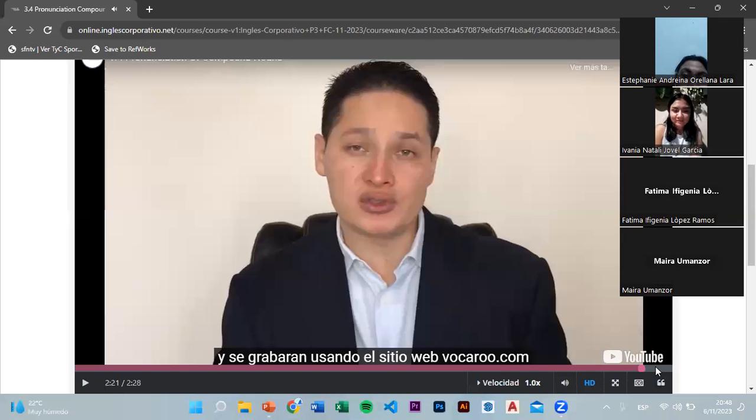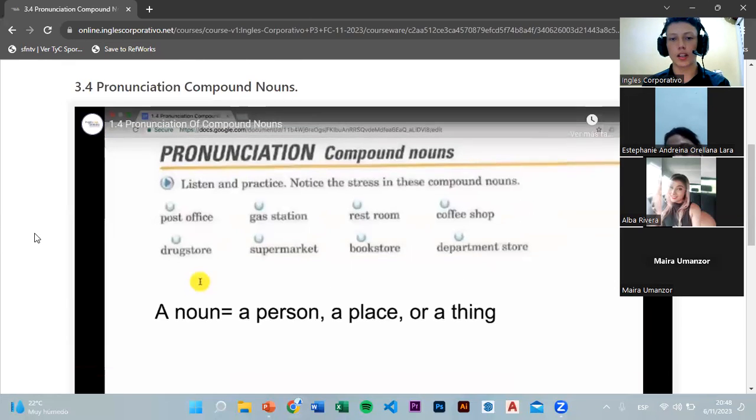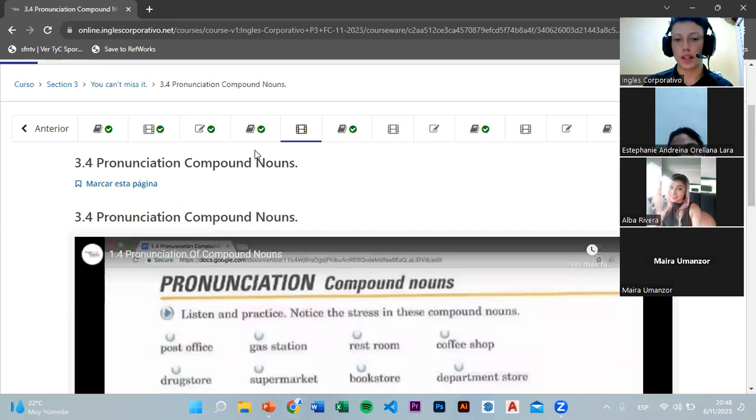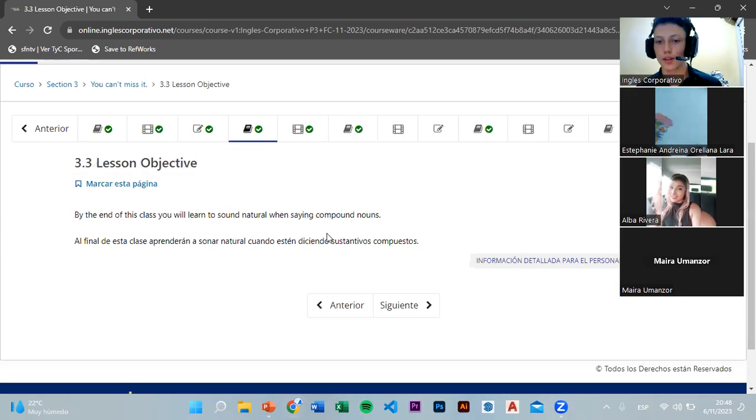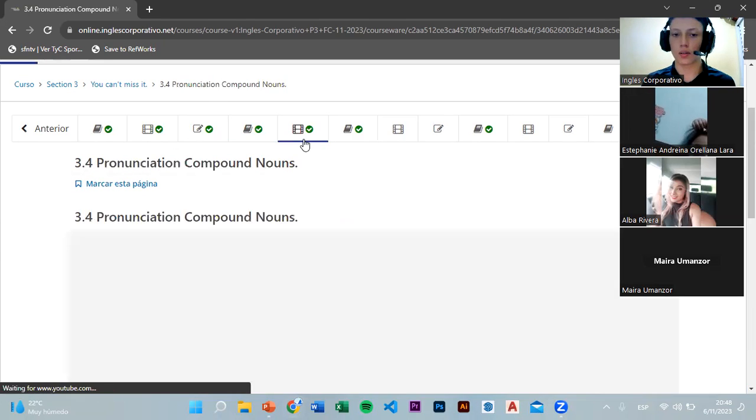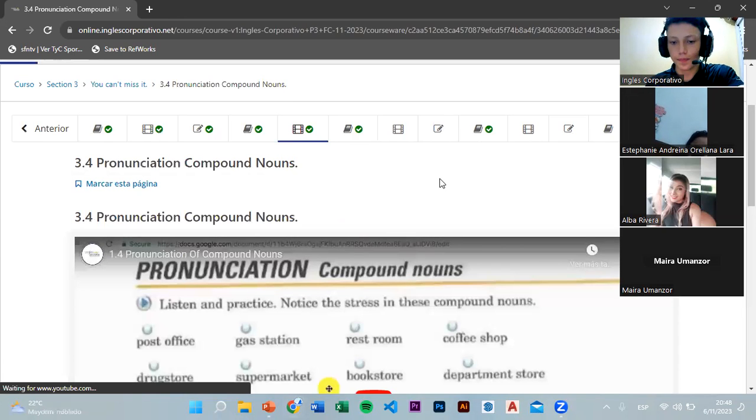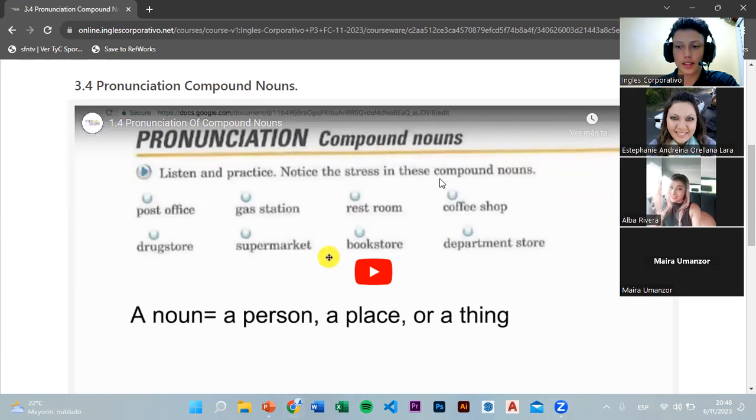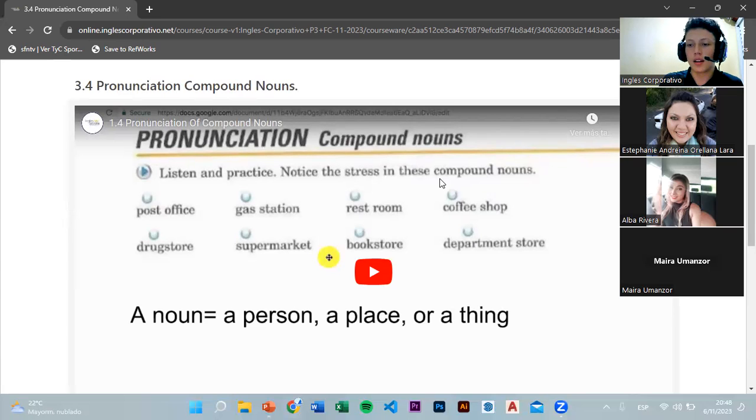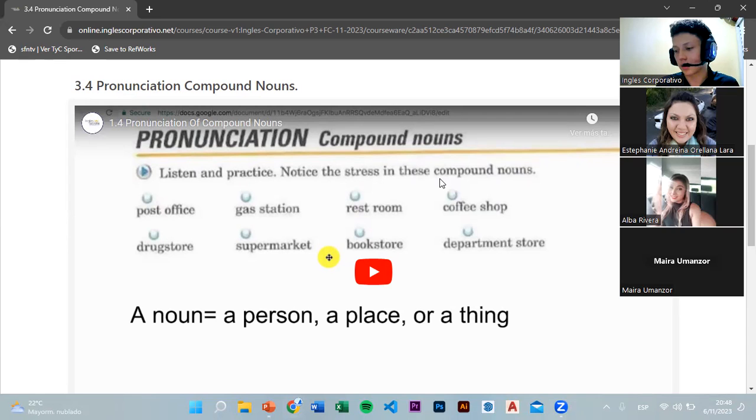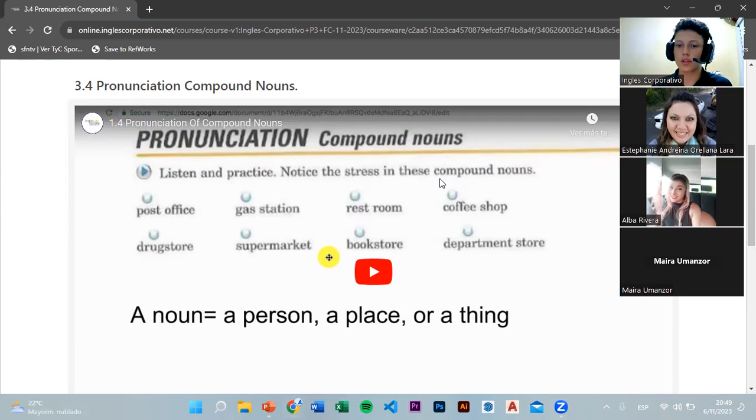Let's pay attention. The man is asking us to repeat each one at home without activating the microphone, the words he's saying. Post office, gas station, restroom, coffee shop, drugstore, supermarket, bookstore, department store. That's not necessary to record. We'll practice live. As the video said, it's titled pronunciation compound nouns. The objective is to sound natural when saying compound nouns. We're going to apply the stress, that force of voice, in compound words in the first part of the compound word. Generally, of course there can be exceptions.